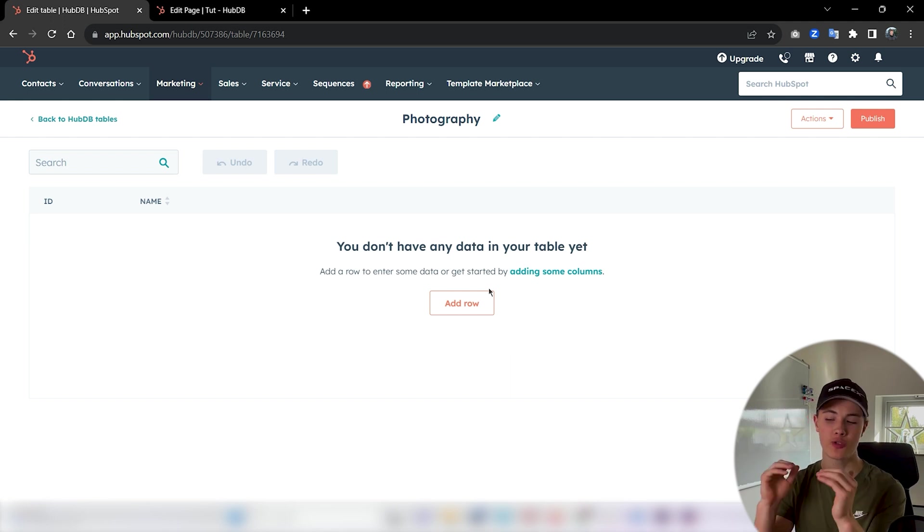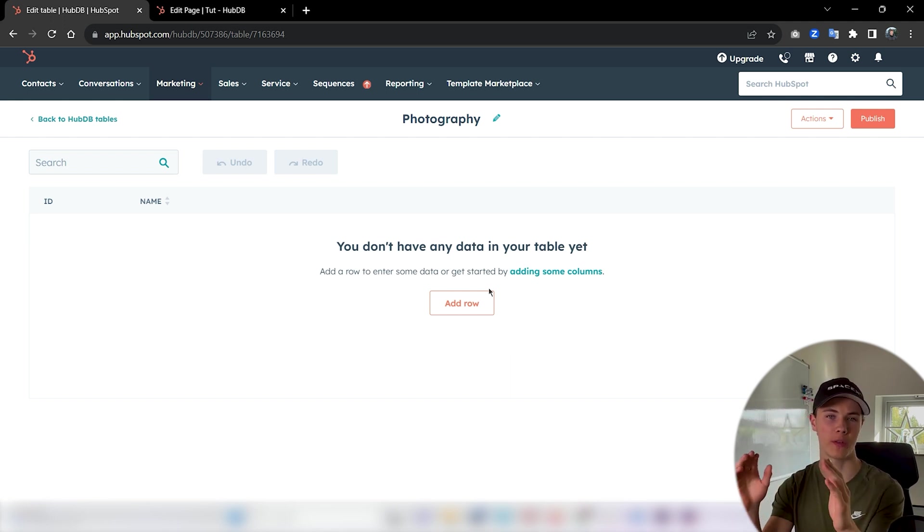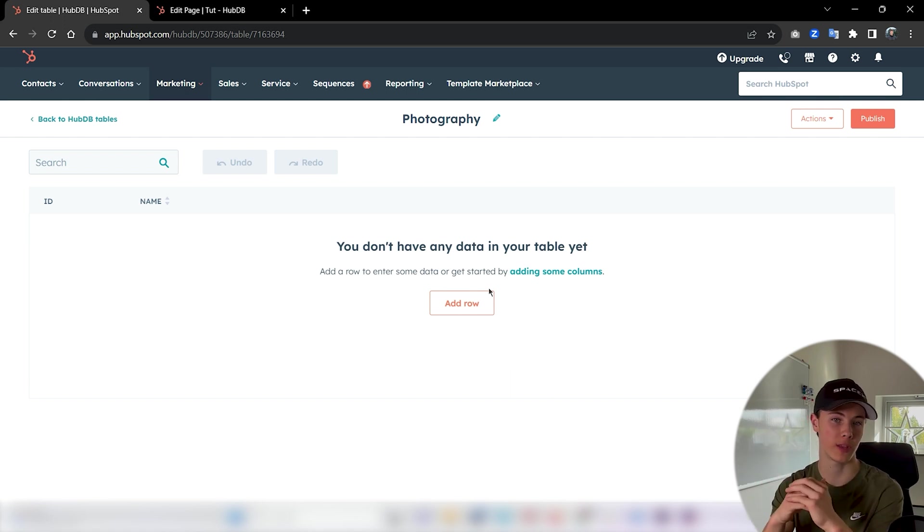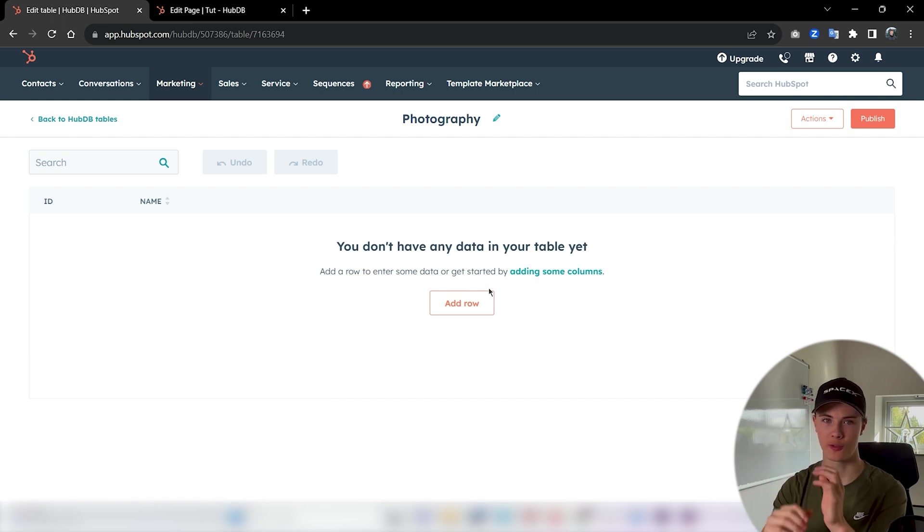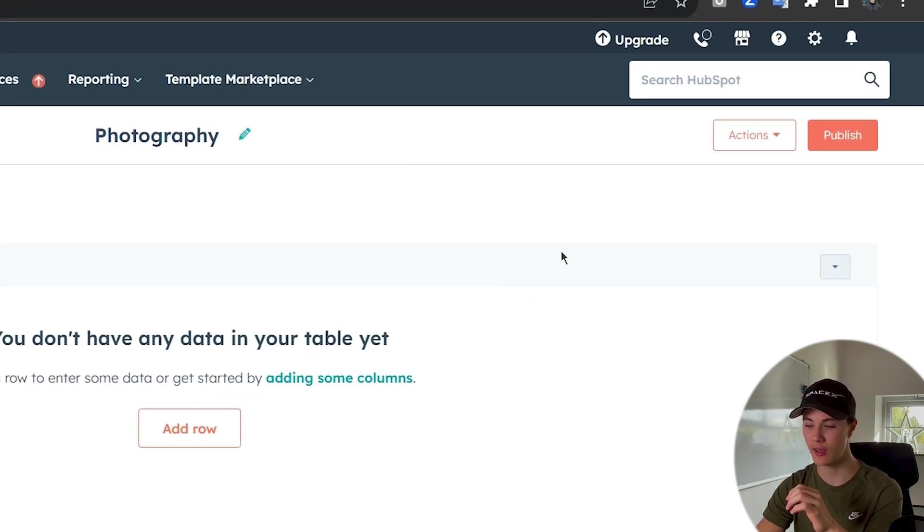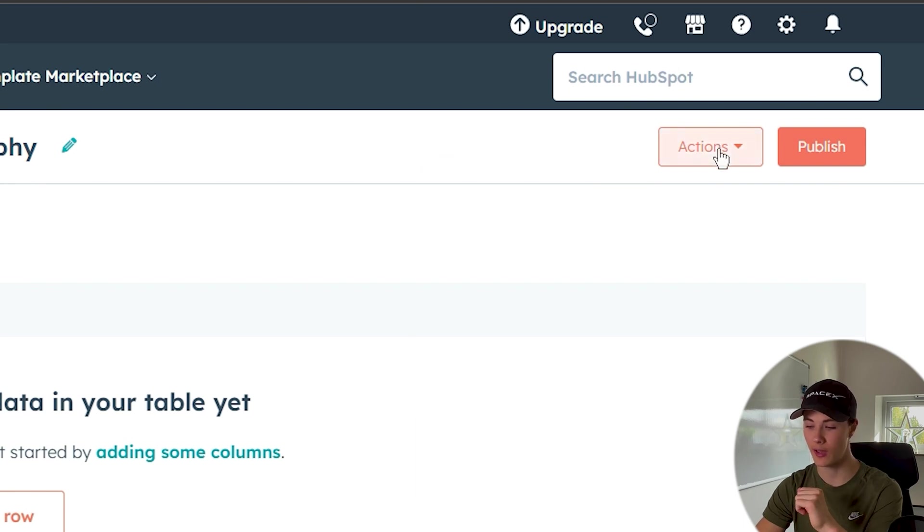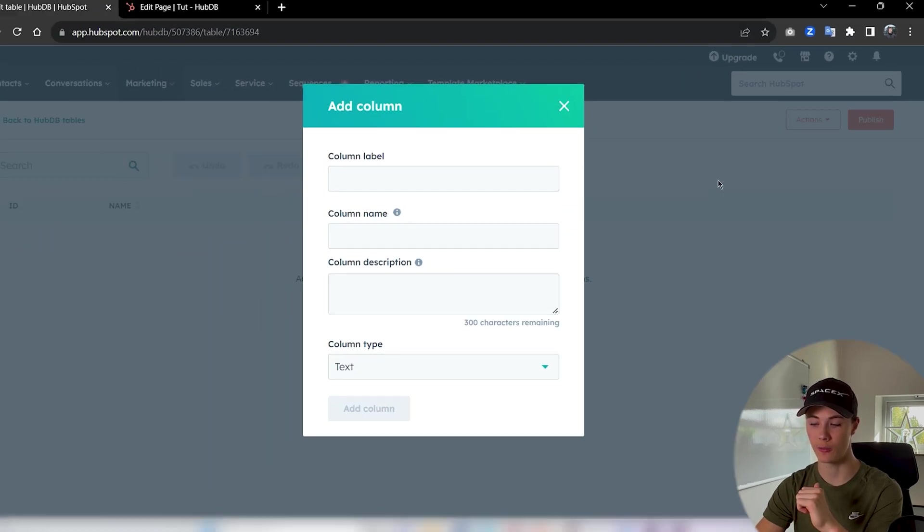I usually start with creating all the columns so I know what data each row will contain. I wanted to have an image and a description for each photography. So let's create those. To create a column navigate up here to the corner, press actions and then add column.